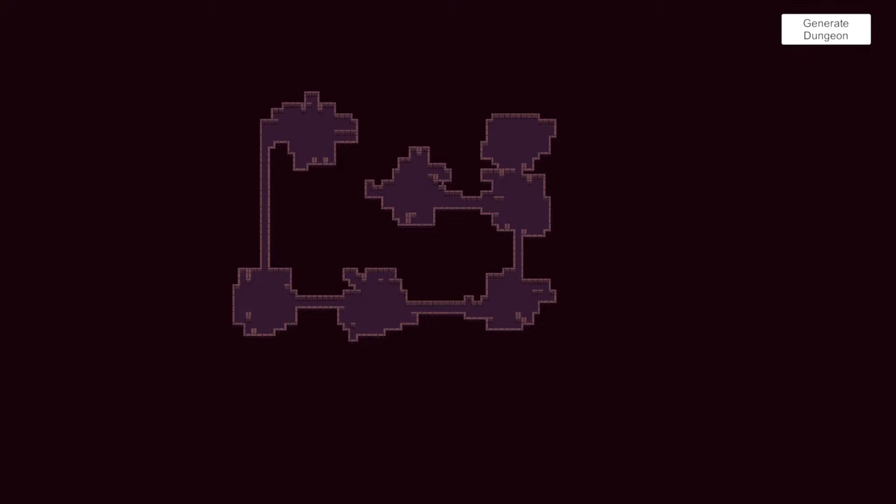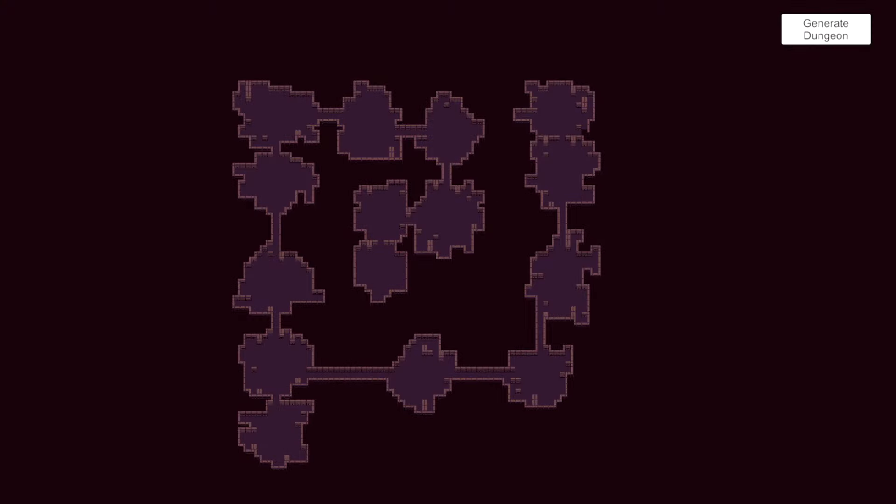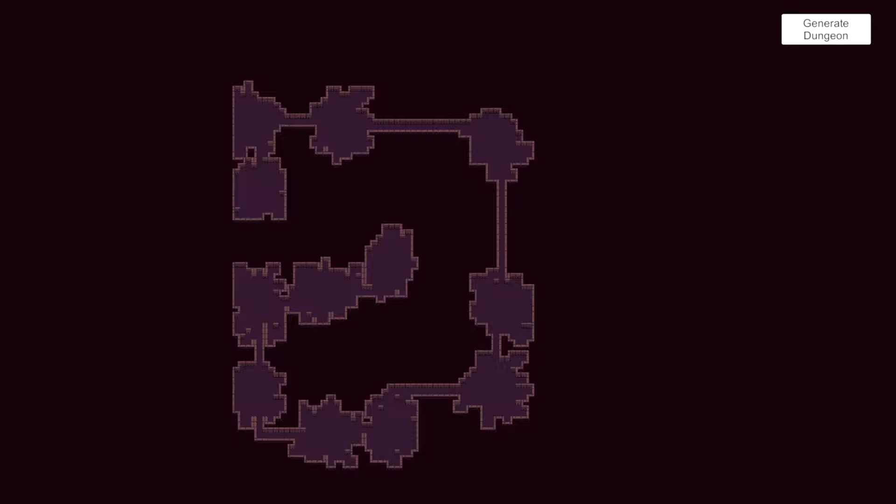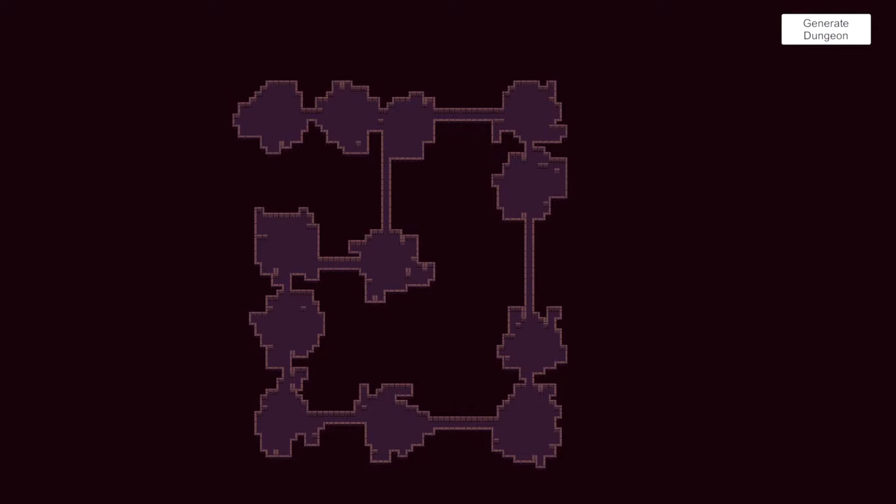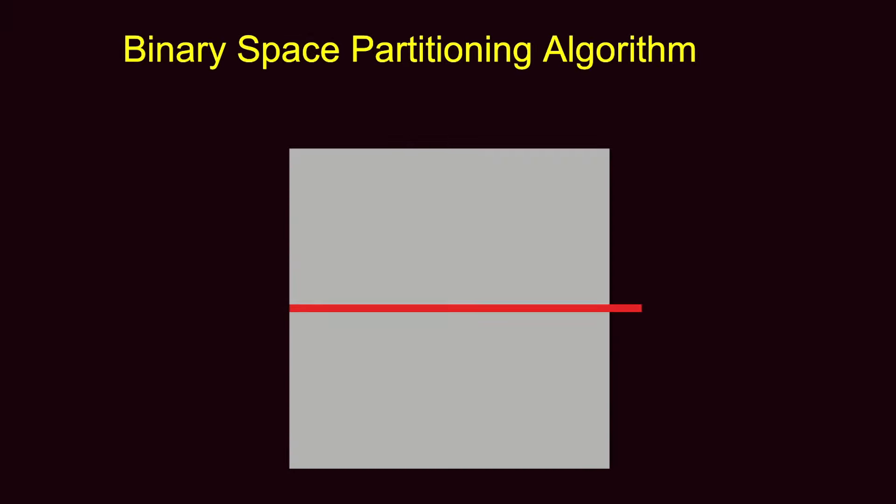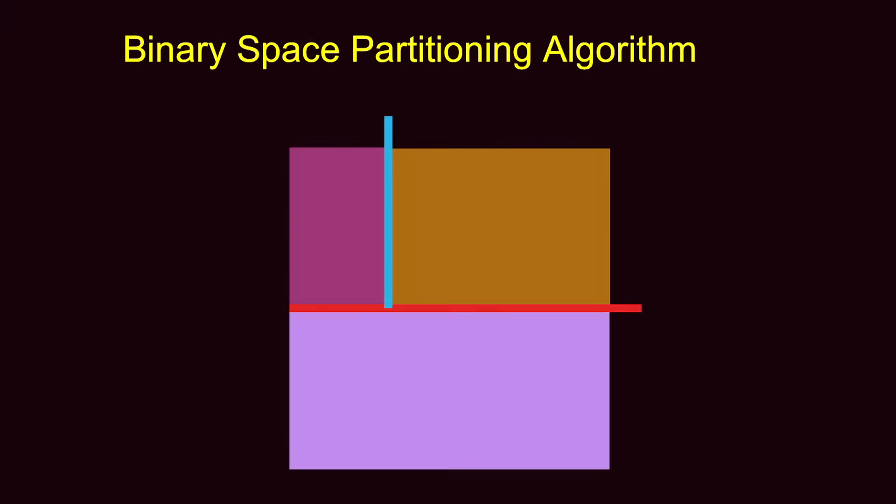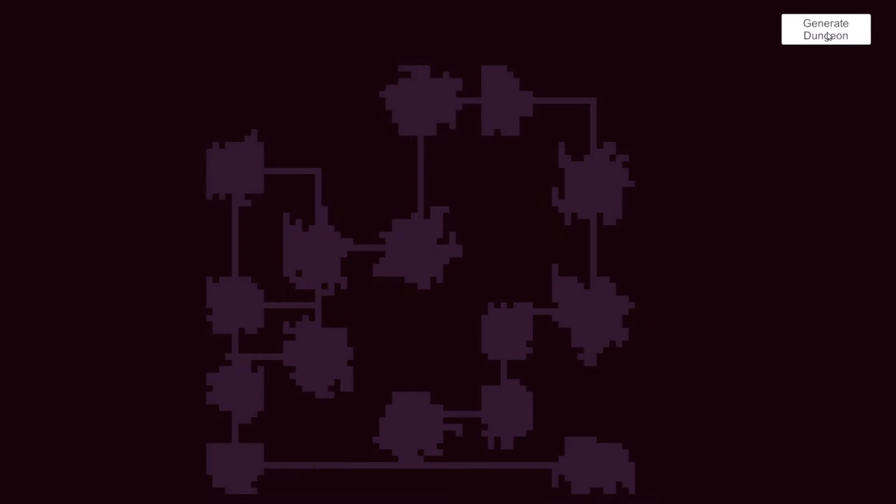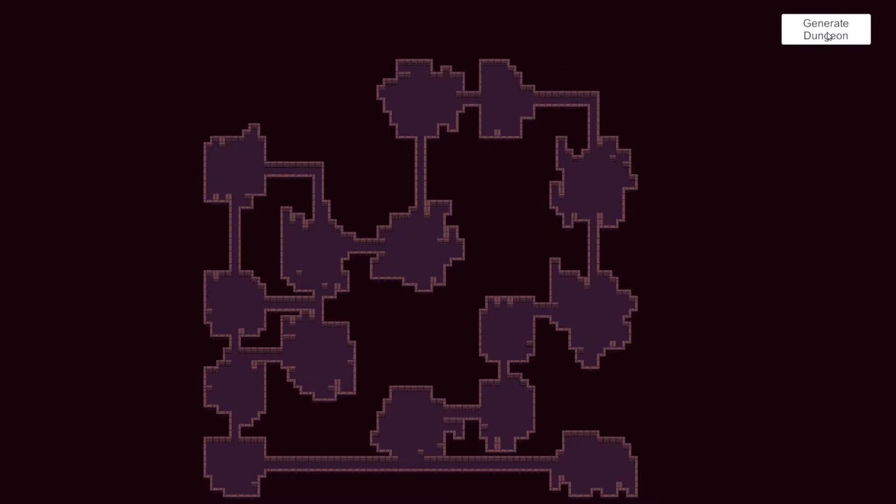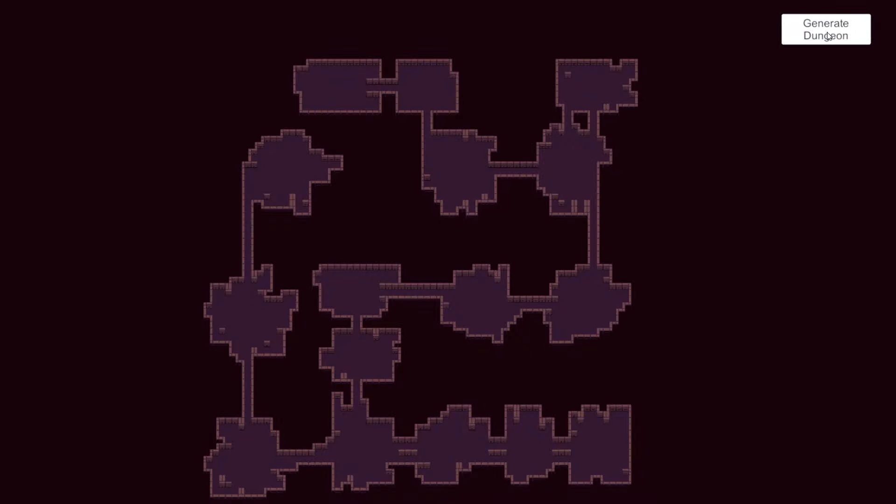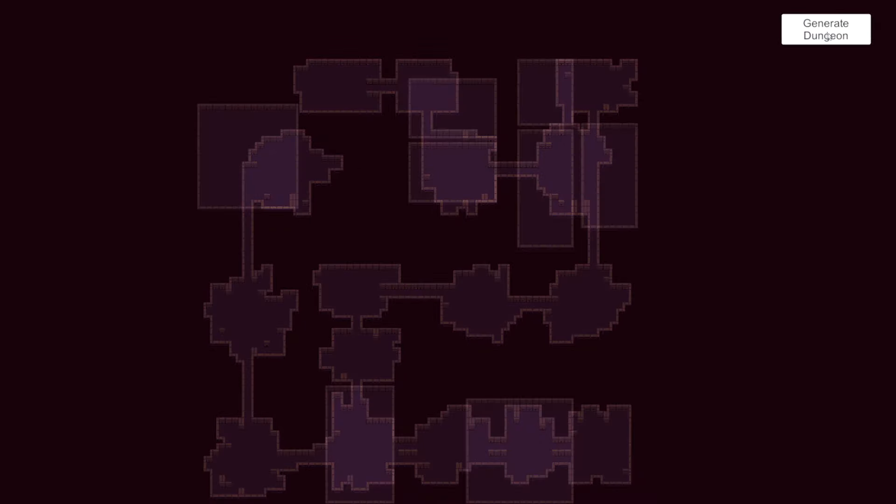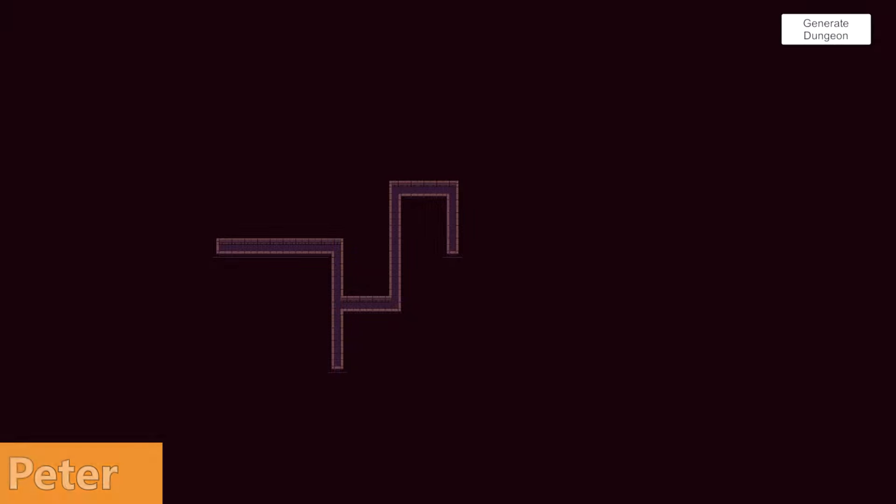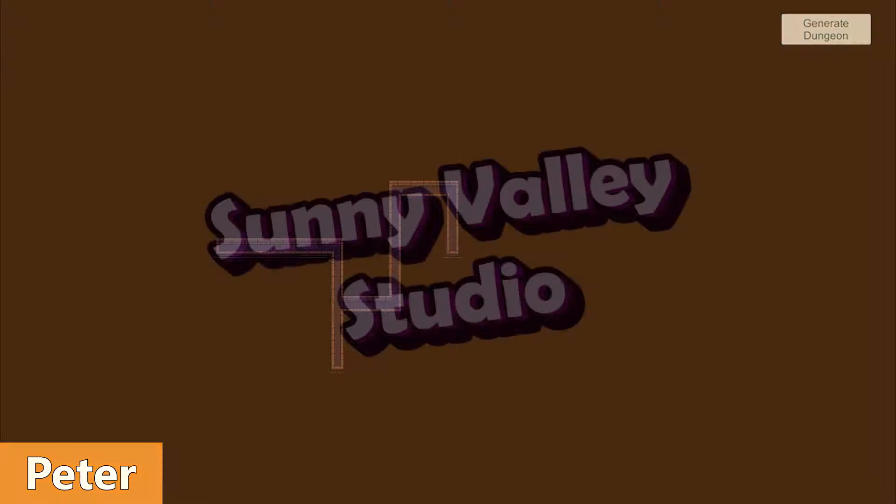Hello and welcome to this tutorial on procedurally generating a 2D dungeon in Unity. We are going to explore two algorithms, random walk and binary space partitioning, that we will use to generate floors of our dungeon. We are going to take a look at how those two algorithms are used to create two main components of every dungeon, meaning rooms and corridors connecting those rooms.